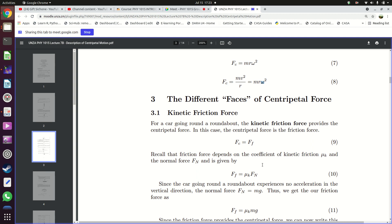Now, the different faces of centripetal force. There are different types of forces which provide centripetal force. Centripetal force is not one specific type of force — it's different types of forces which provide the centripetal force depending on the circumstances. For example, the first one is kinetic friction force.